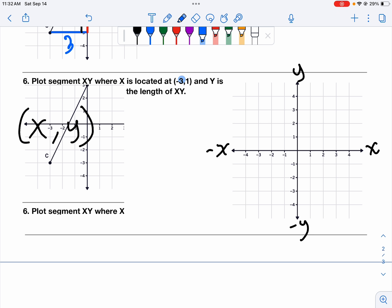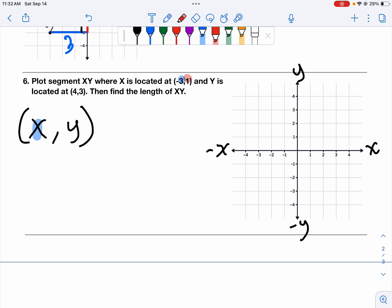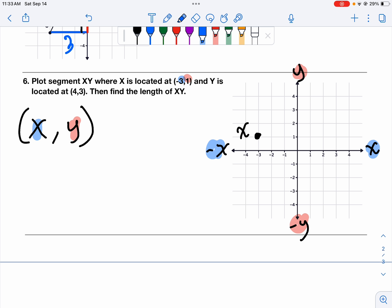Our first point is negative three on X and up one on Y. So from the origin — the center of the grid — we go left three and up one. Our second point is four on X and three on Y, so from the origin we count over one, two, three, four and up one, two, three. That's where the second point goes.